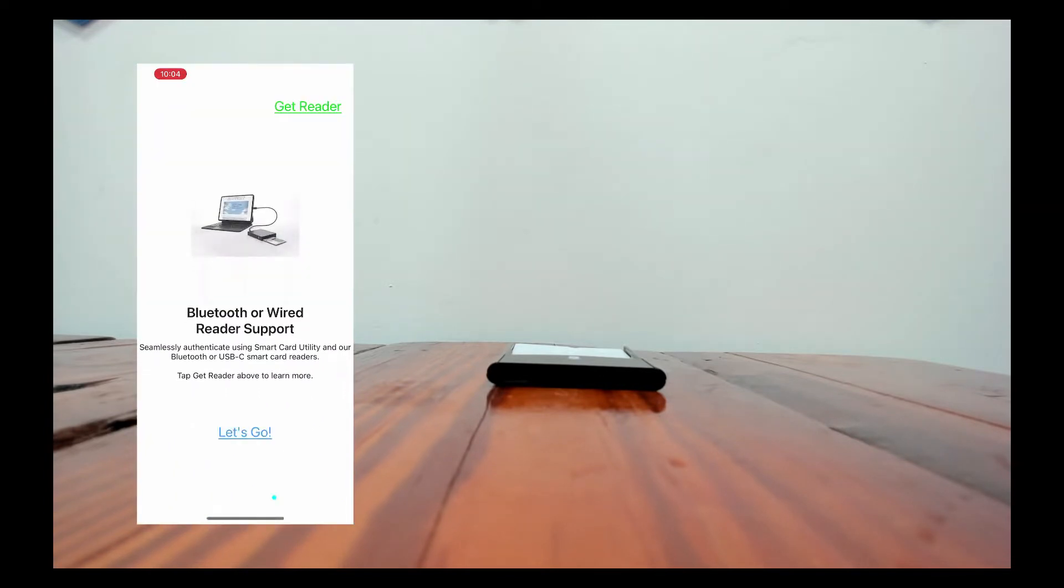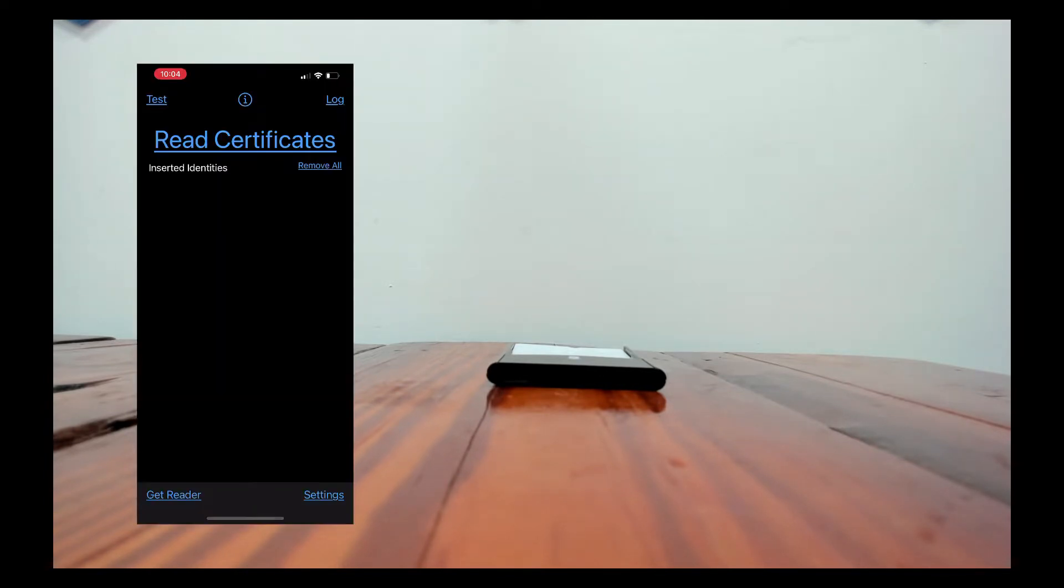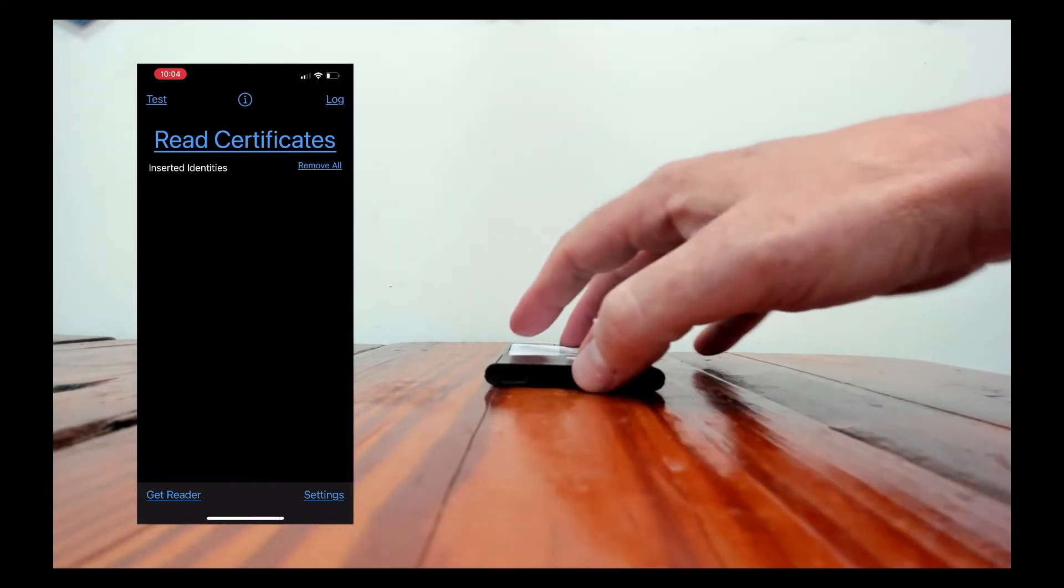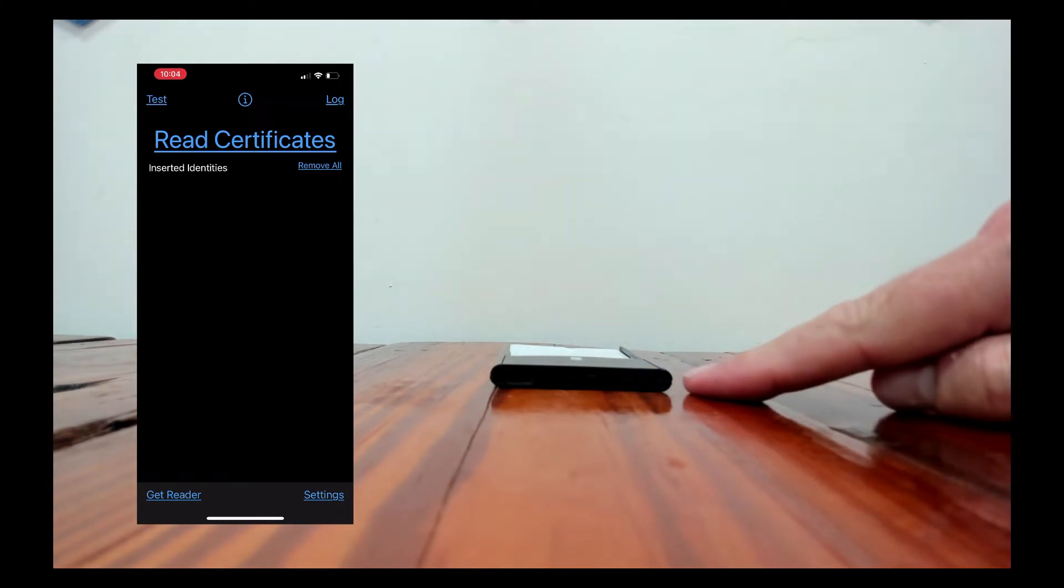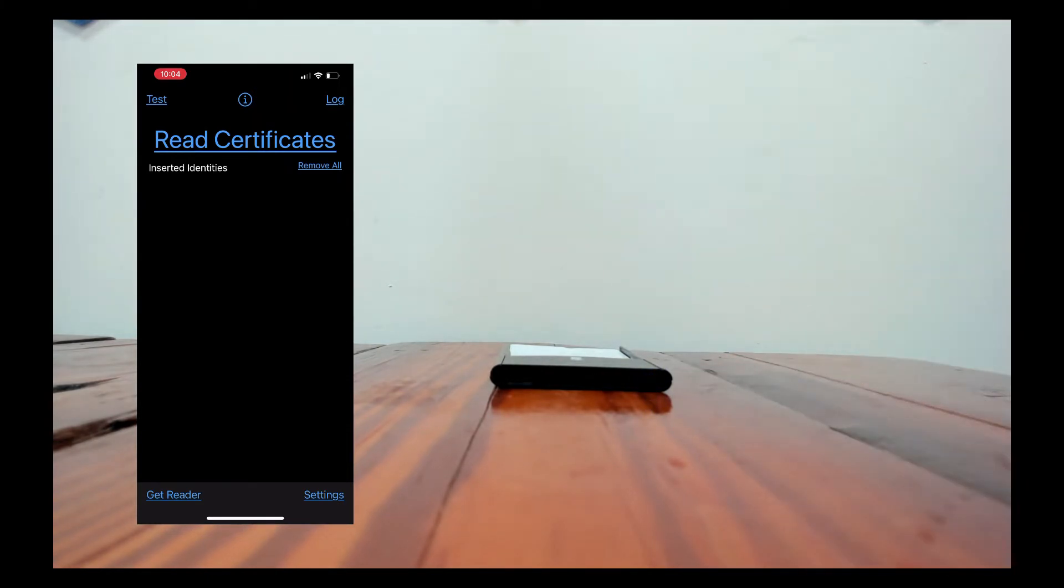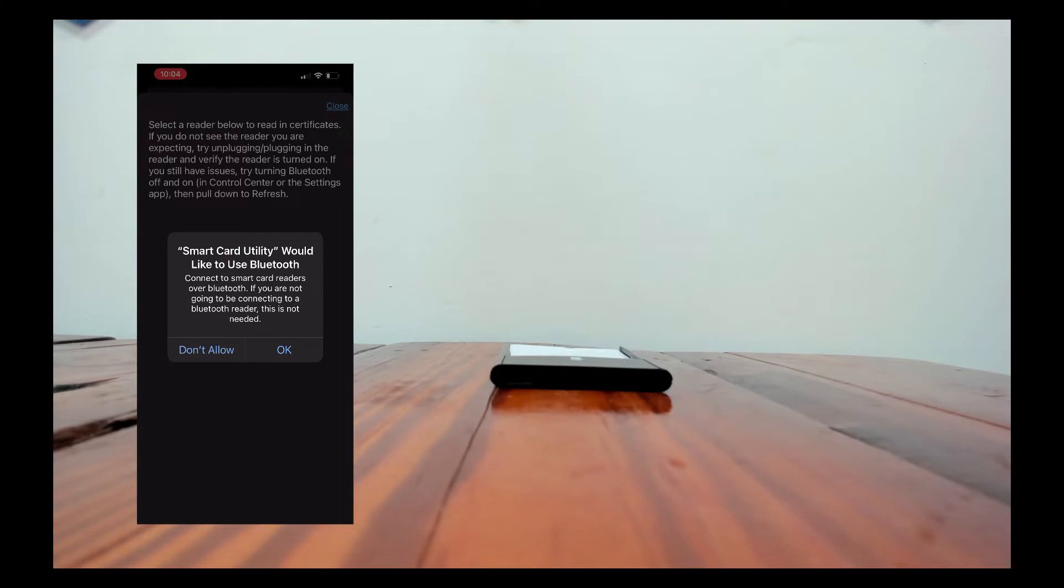So I'll go through and swipe through these welcome dialogs or welcome screens and then I'll turn the reader on. If I tap on the reader you can see that the blue LED flashes. It means nothing's connected up to it yet and I'll tap read certificates.